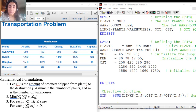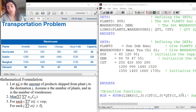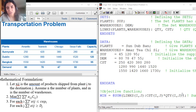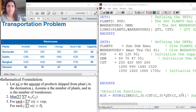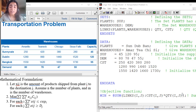Welcome back, guys. In this video, we will start solving the transportation problem on Lingo. As we saw in the previous videos, it's very easy to solve any linear optimization problem on Lingo — very explicit and easy. I can solve it in two to three lines, and it's much easier than Excel.